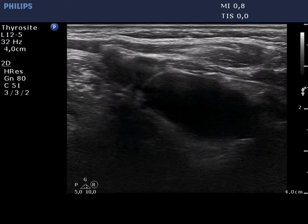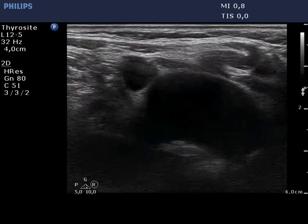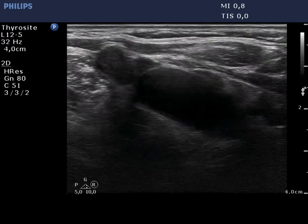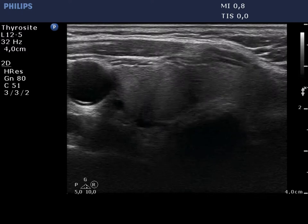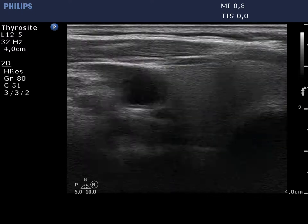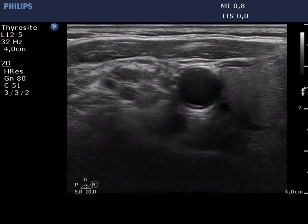First, the right thyroid can be seen. There is a mass composed of lymph nodes lateral to the thyroid and the carotid artery.